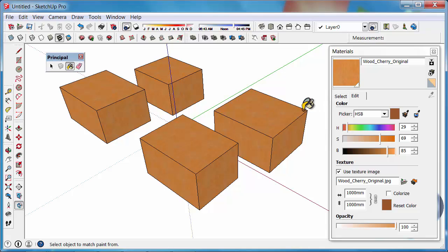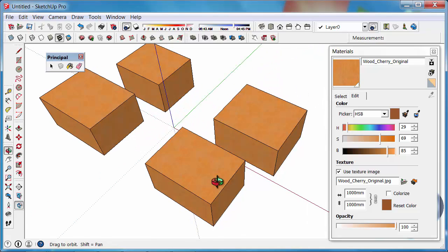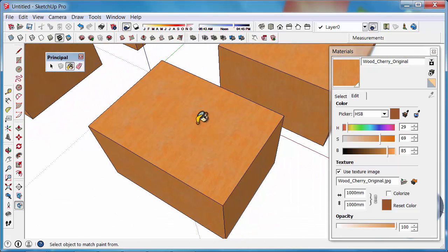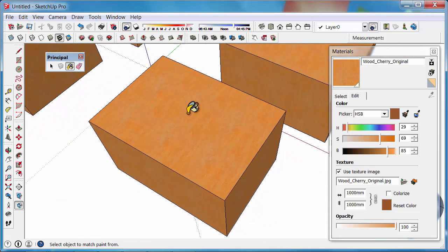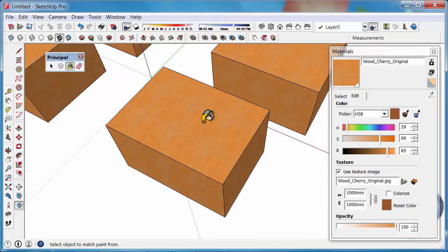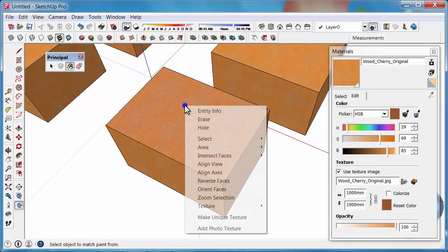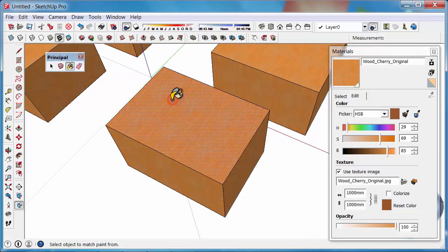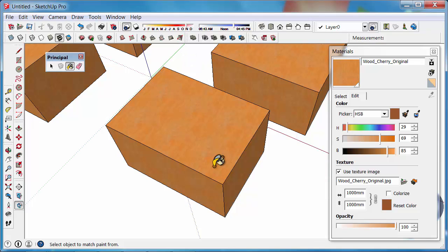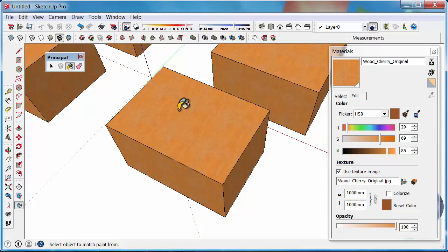If we have a texture that is not quite mapping the right way, so the direction of the texture is not quite going the right way, you need to make sure the face is painted. What I mean by make sure the face is painted, if you have a group, you need to edit the group first, then paint the face before you can now rotate the texture.